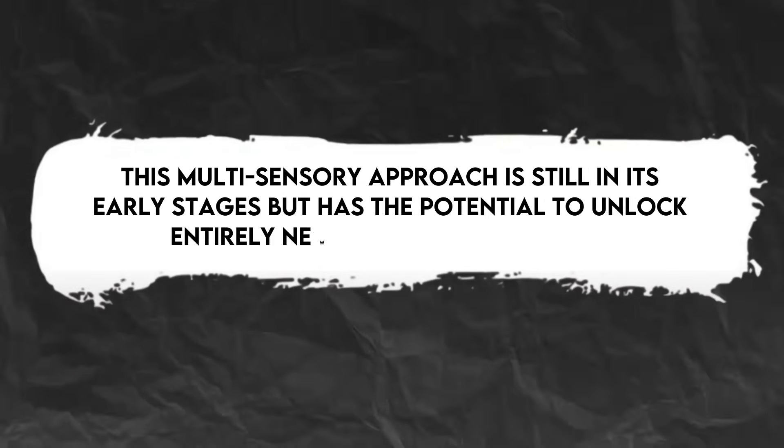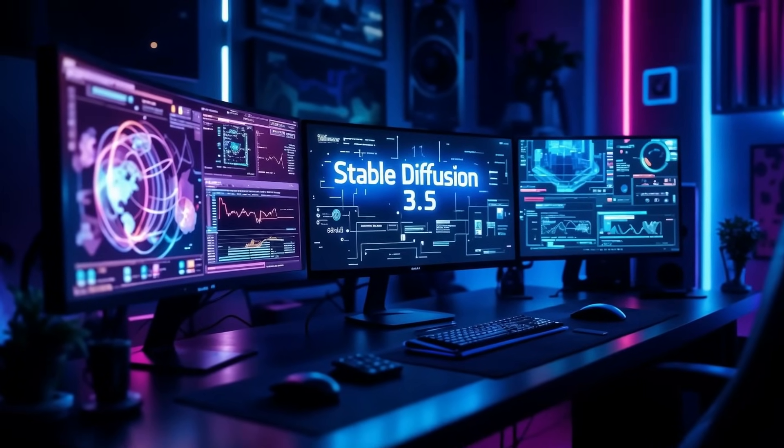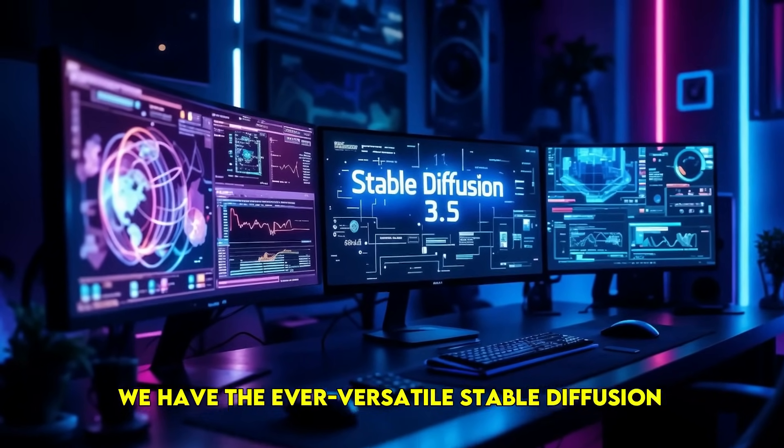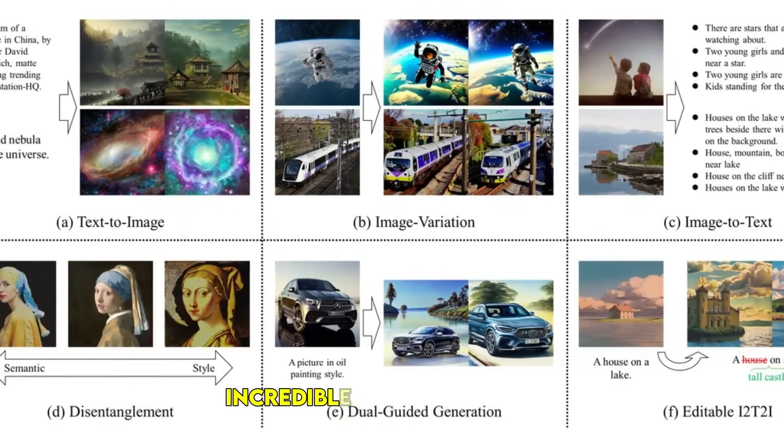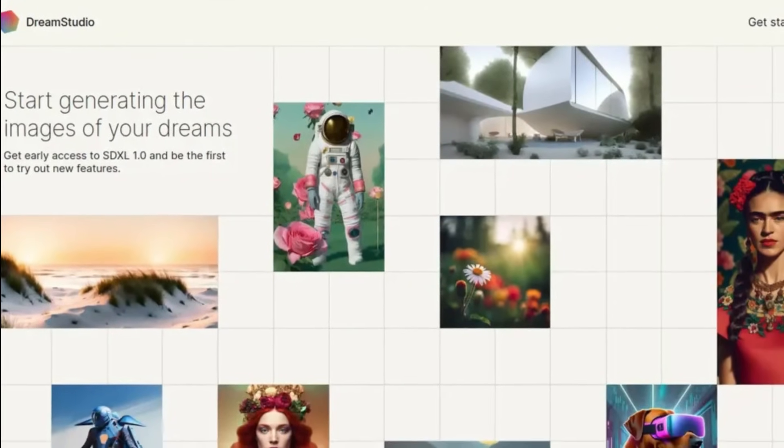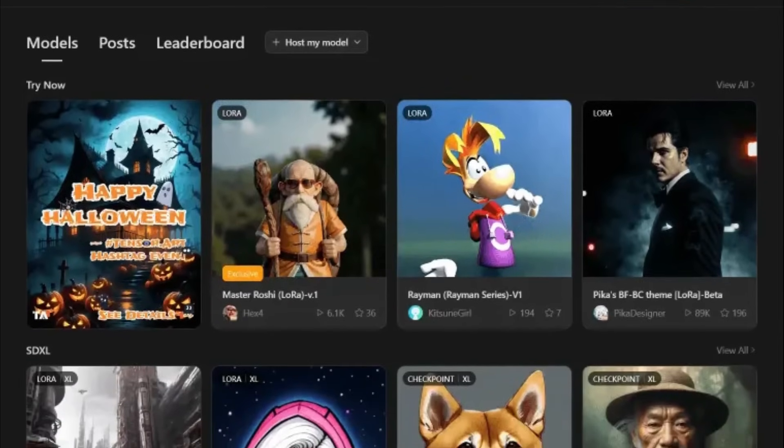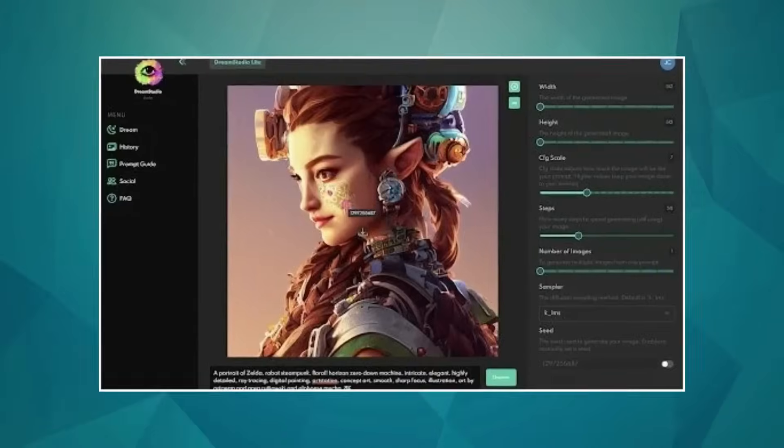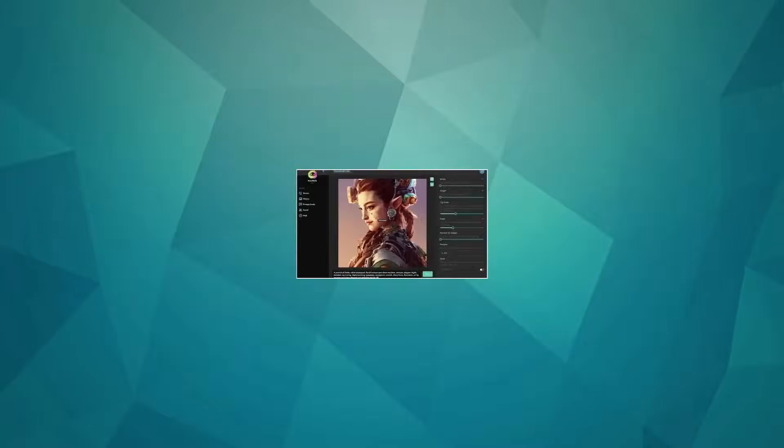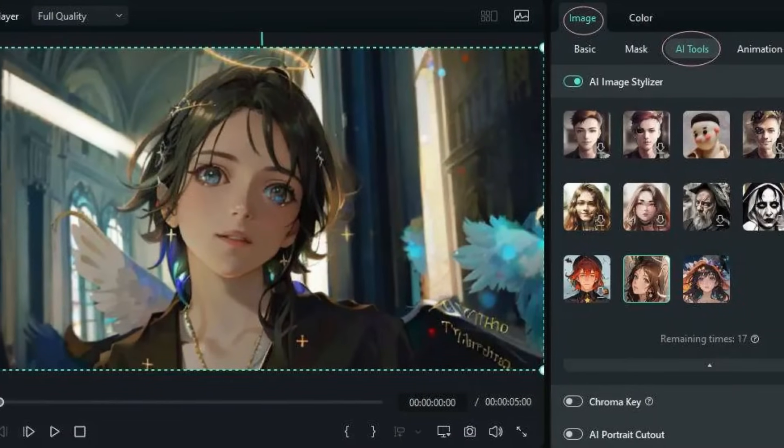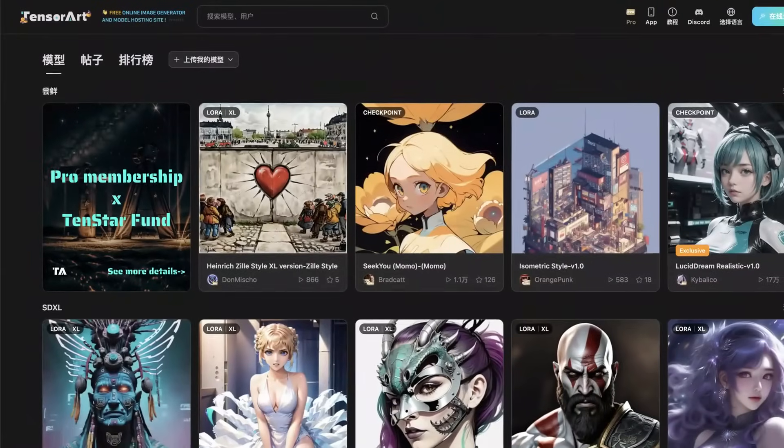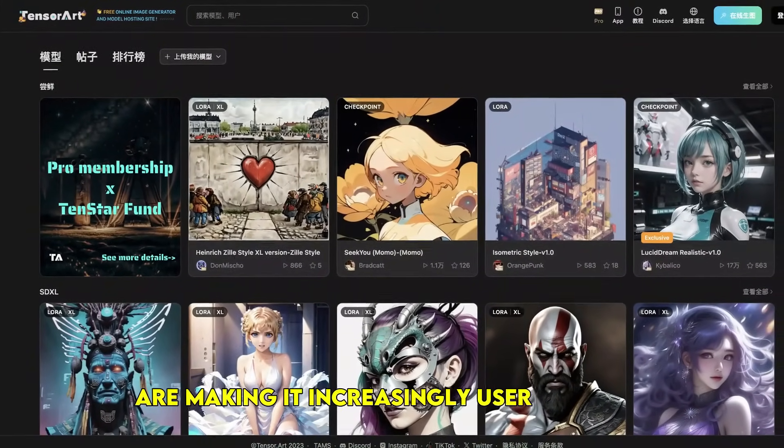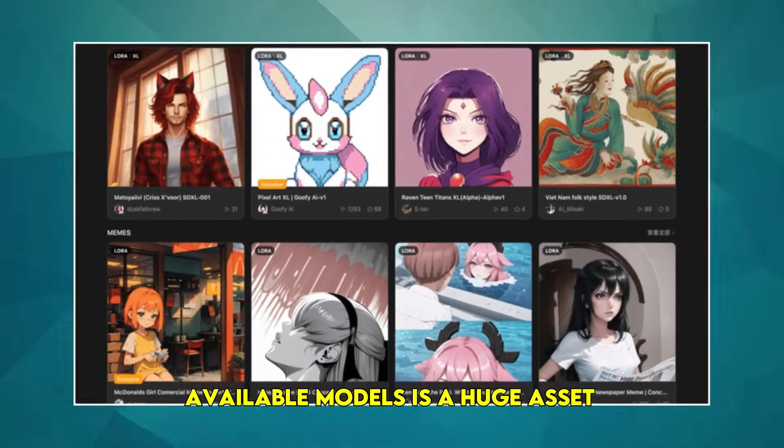Now back to our list. At number six, we have the ever-versatile Stable Diffusion. What makes Stable Diffusion stand out is its open-source nature and incredible customizability. It powers many different platforms like DreamStudio and Tensor.art, and has a massive community constantly creating and sharing new models. This means you have a vast array of styles and capabilities at your fingertips, and you can often run it on your own hardware. A key takeaway for beginners: don't be intimidated by its technical aspects. Platforms built on Stable Diffusion are making it increasingly user-friendly, and the sheer variety of available models is a huge asset.